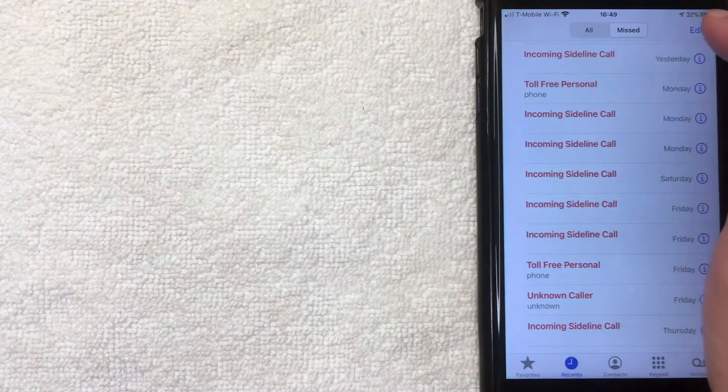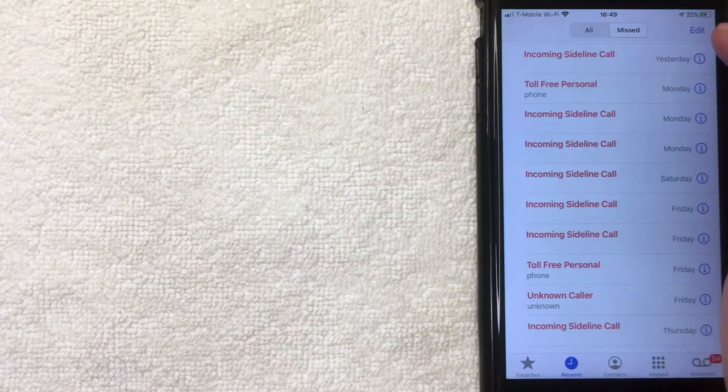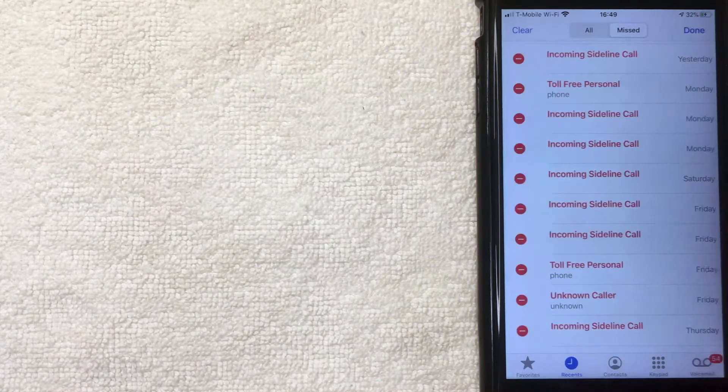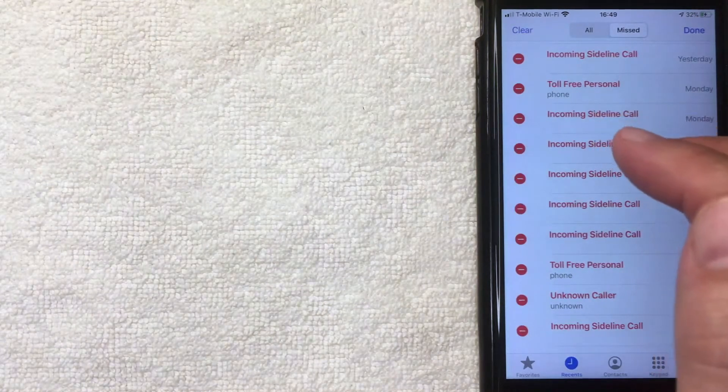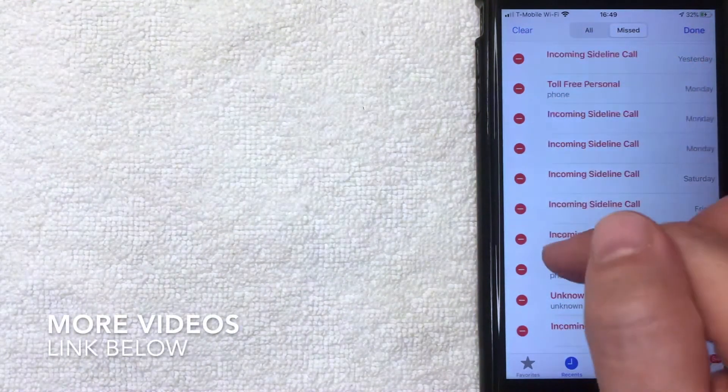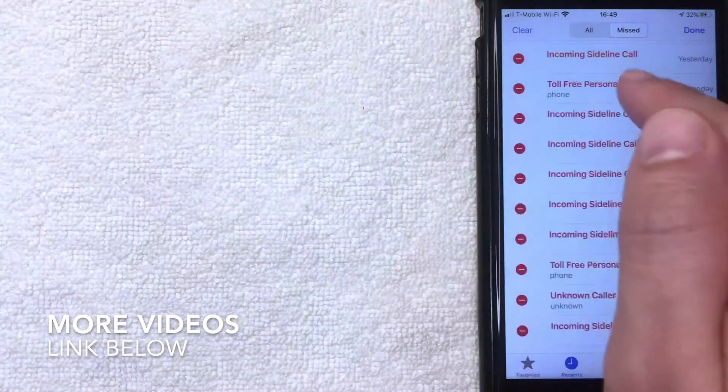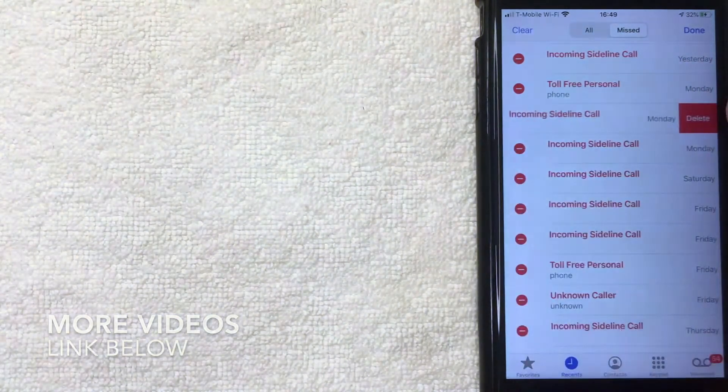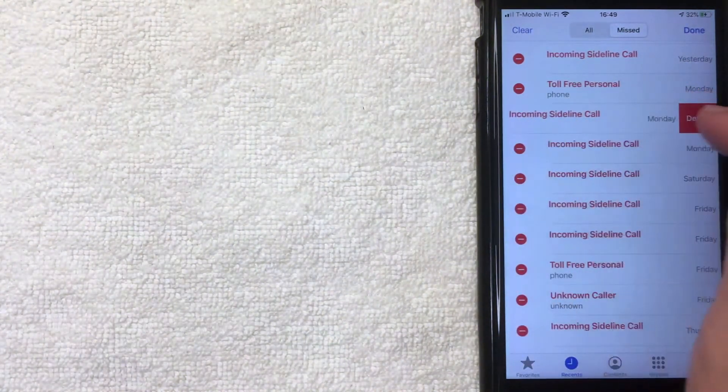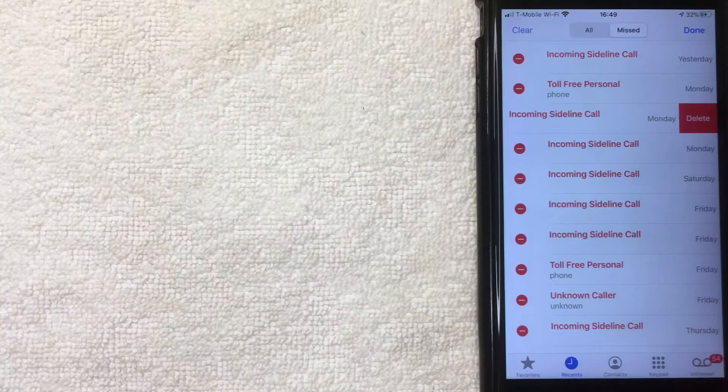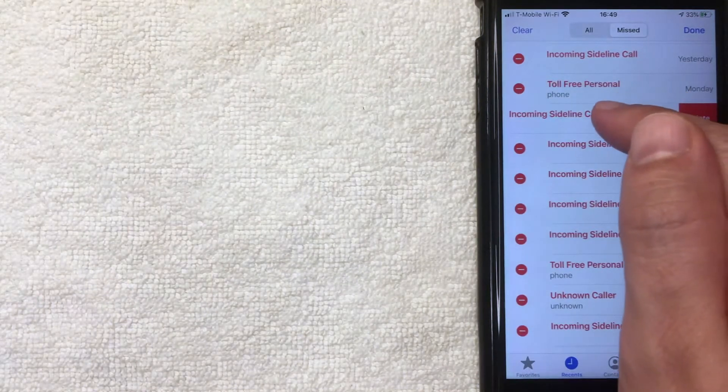So the first way you can go ahead and delete all of your call log is right here on the top right. There's this button called Edit. I'm going to click there now. Once you click there, then you're going to get these little red dots next to each call log. So you can go ahead and delete them one by one by clicking on the red dot. Once you click on the red dot, this slider pops out and you can click delete to confirm deleting that. That's the first way.